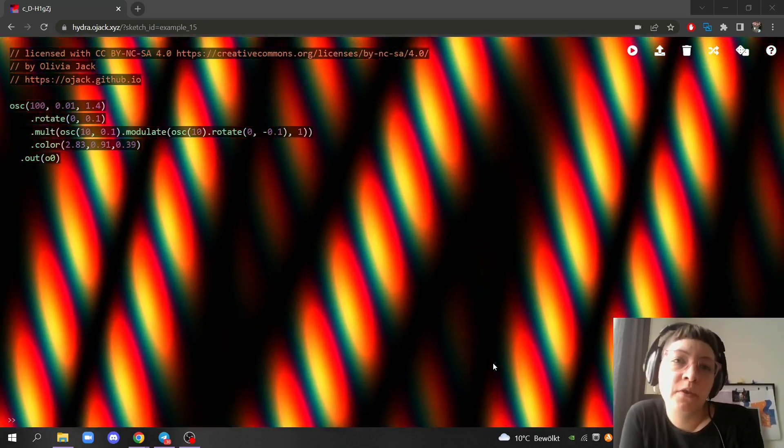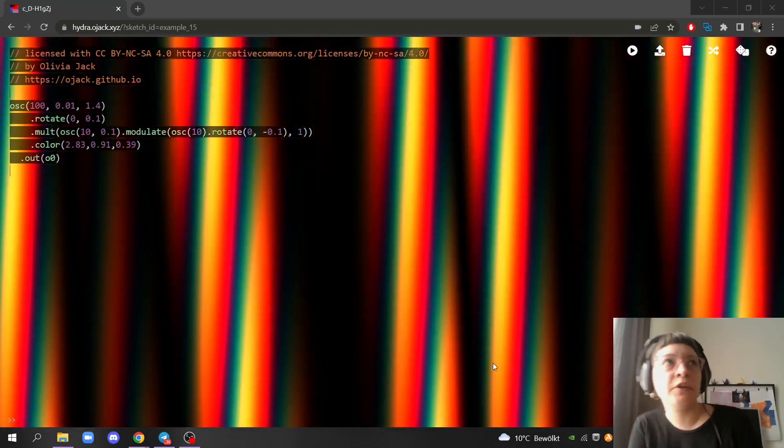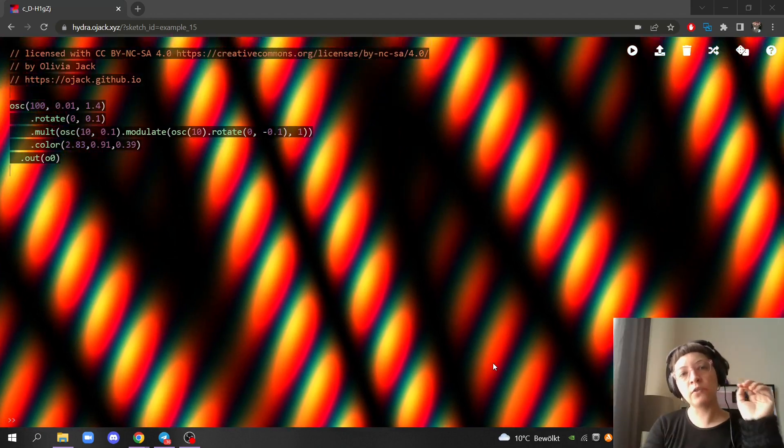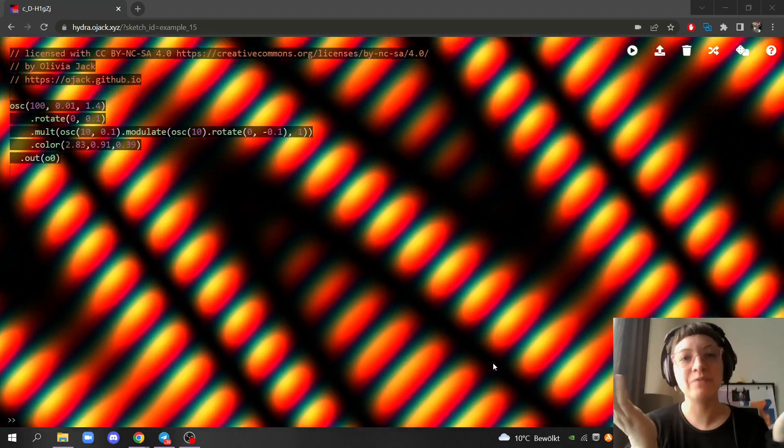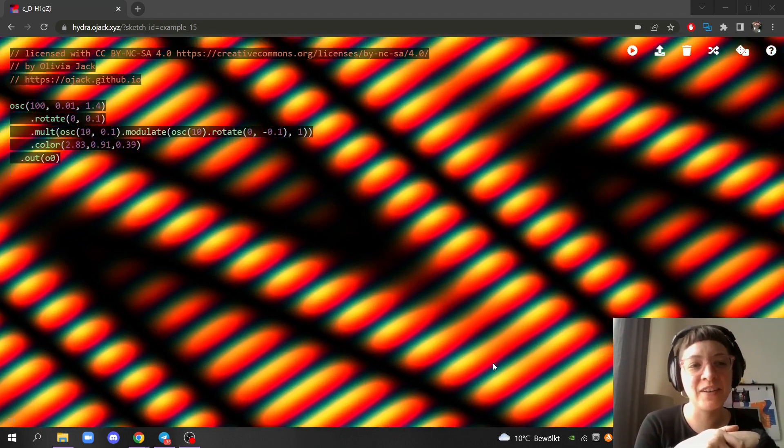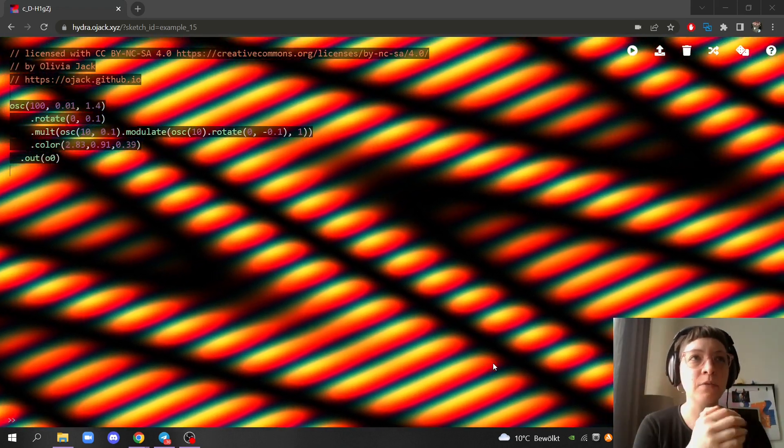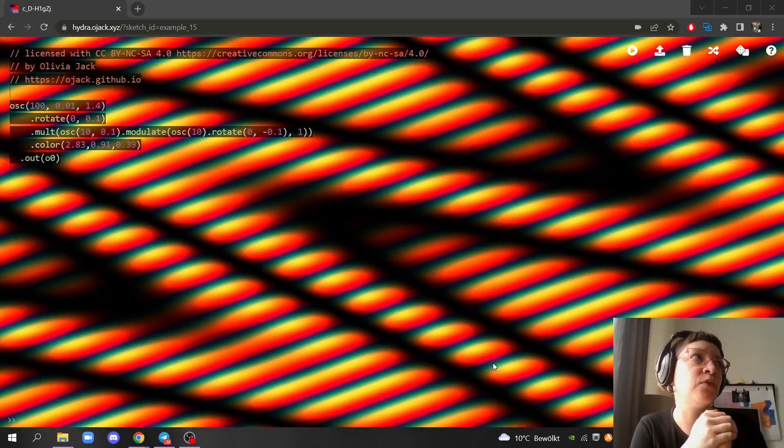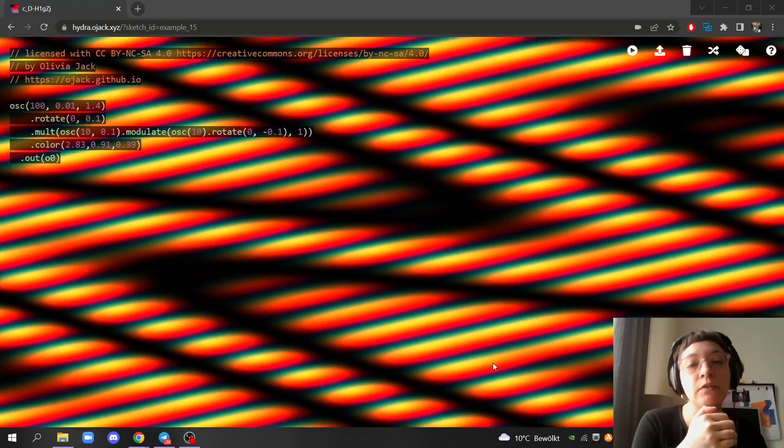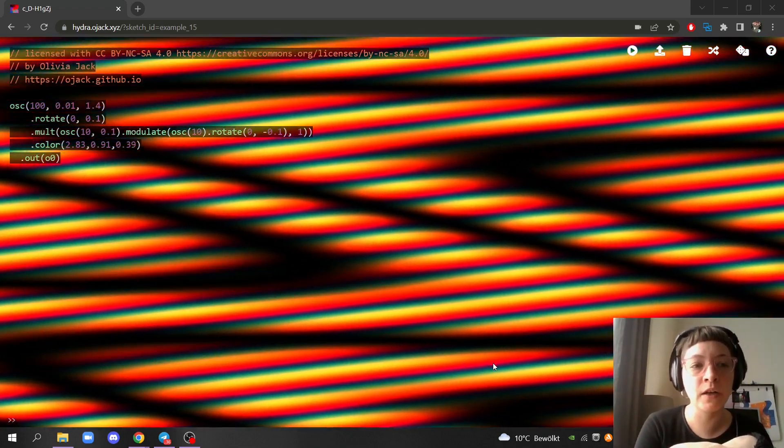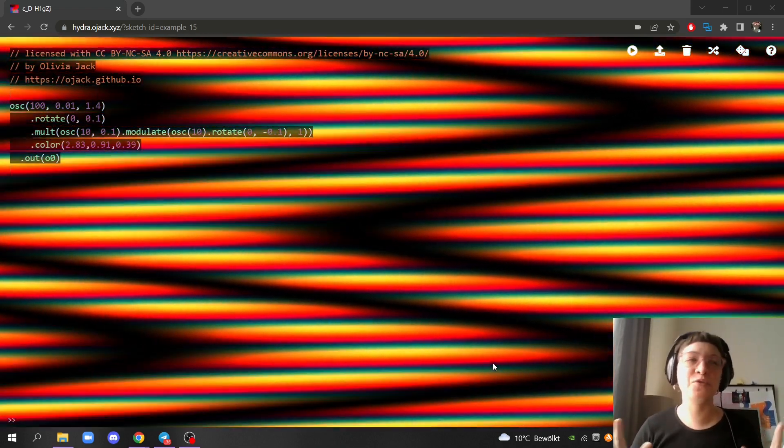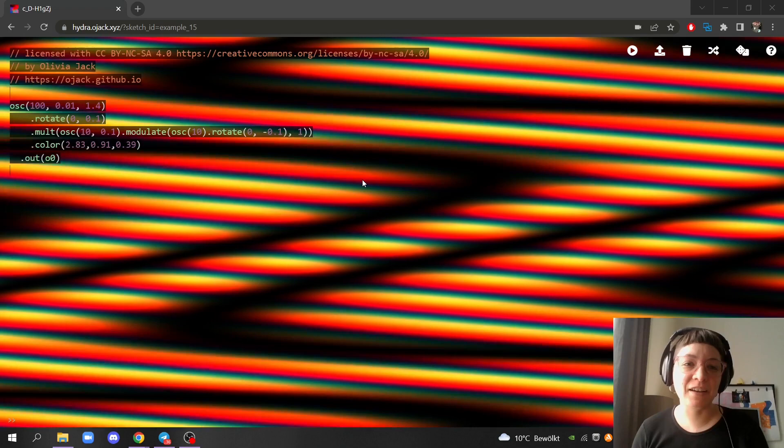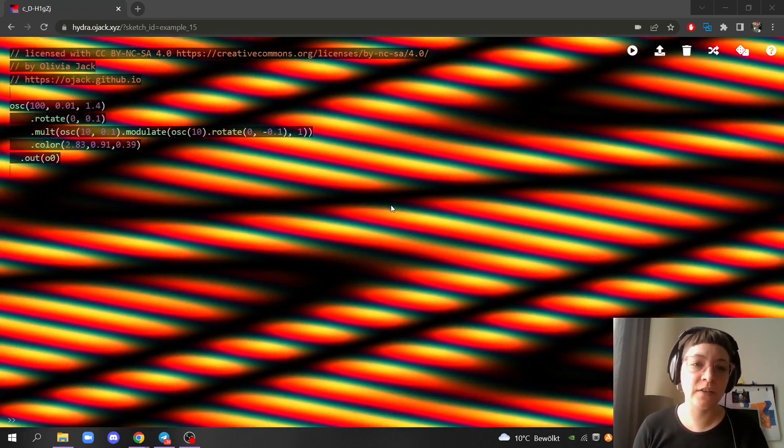Hello everyone, I'm Flor de Fuego and in this tutorial I want to show you how to use Hydra for live coding but without the code being visible. Let's say you want to continue live coding and create your visuals with Hydra, but in this case you don't want to show the code.